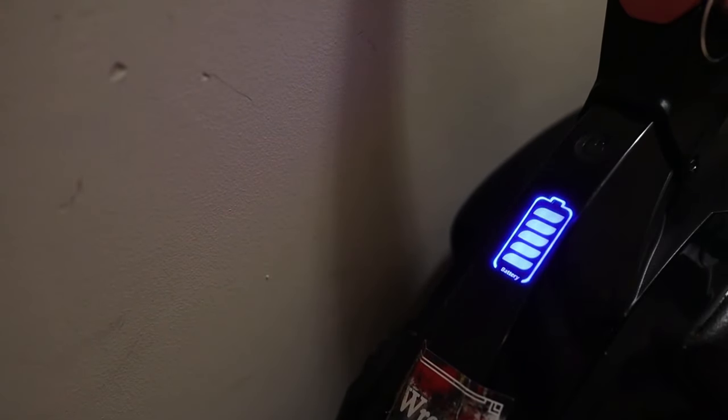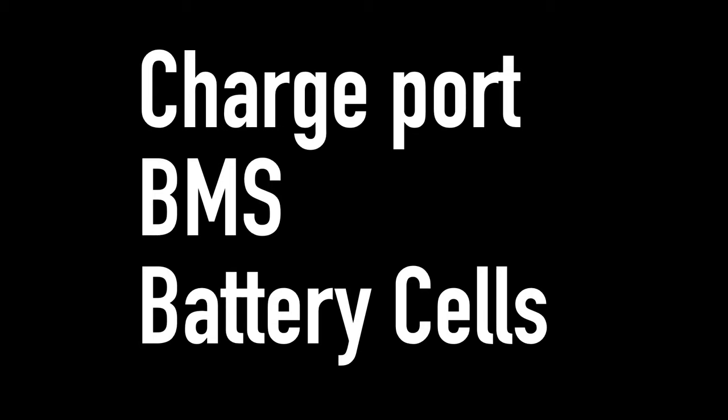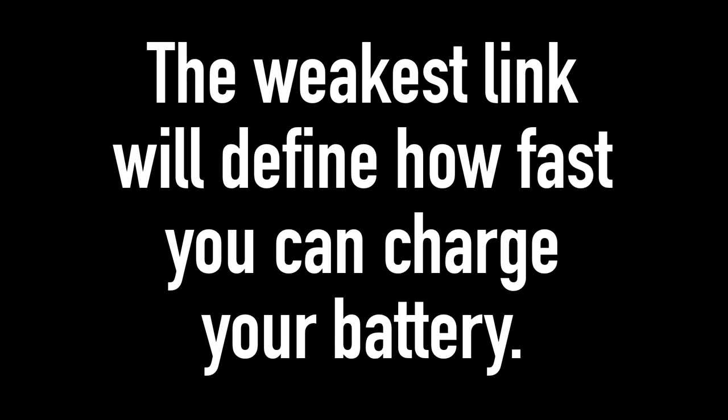Number 3. Most of the vehicles, especially the ones with bigger battery packs, support faster charging. Now, there are a couple of key ingredients to determine how fast you can charge your vehicle. They're the following: charge port, battery management system, battery cells. The weakest link will define how fast you can charge your battery.